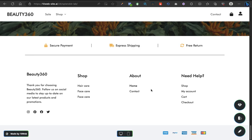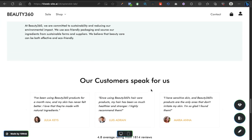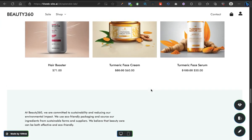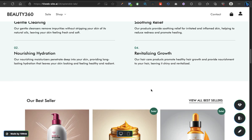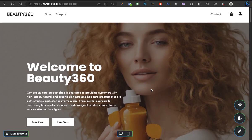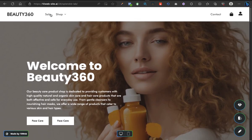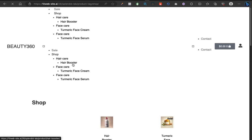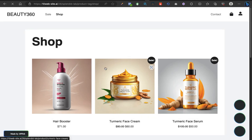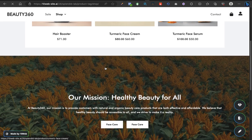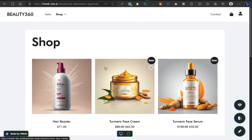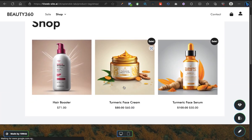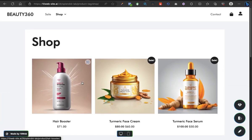As you can see, face care, secure payment, express shipping. This is really, really amazing. This is really amazing. Let's check other pages. We have sales, we have shop. Okay, I just clicked on shop, let it take us to the shop page.